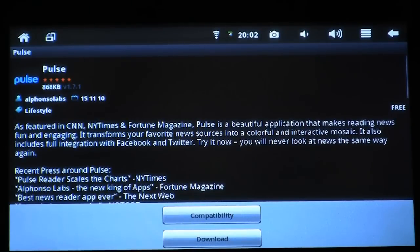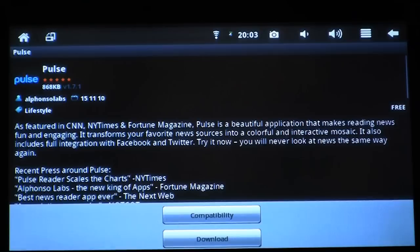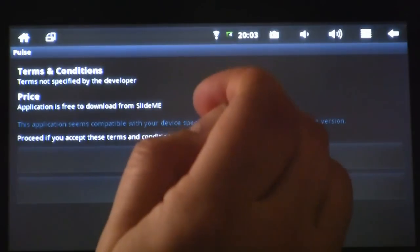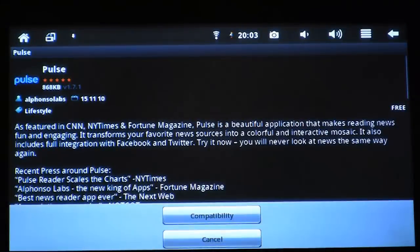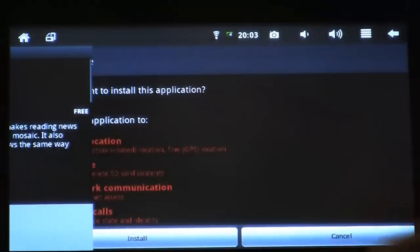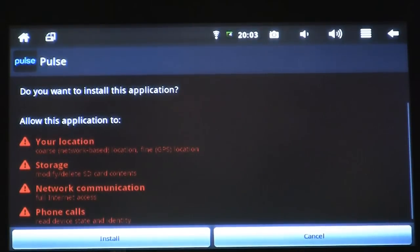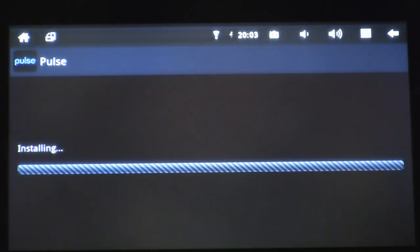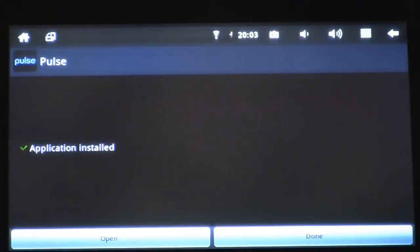Now, to download and install the application, I click Download. I'm prompted with Install or Cancel — I'm going to choose Install. Android is confirming that I want to install this application, so again I'm going to select Install. The application is now installed. If I want to open the application, I can click Open.